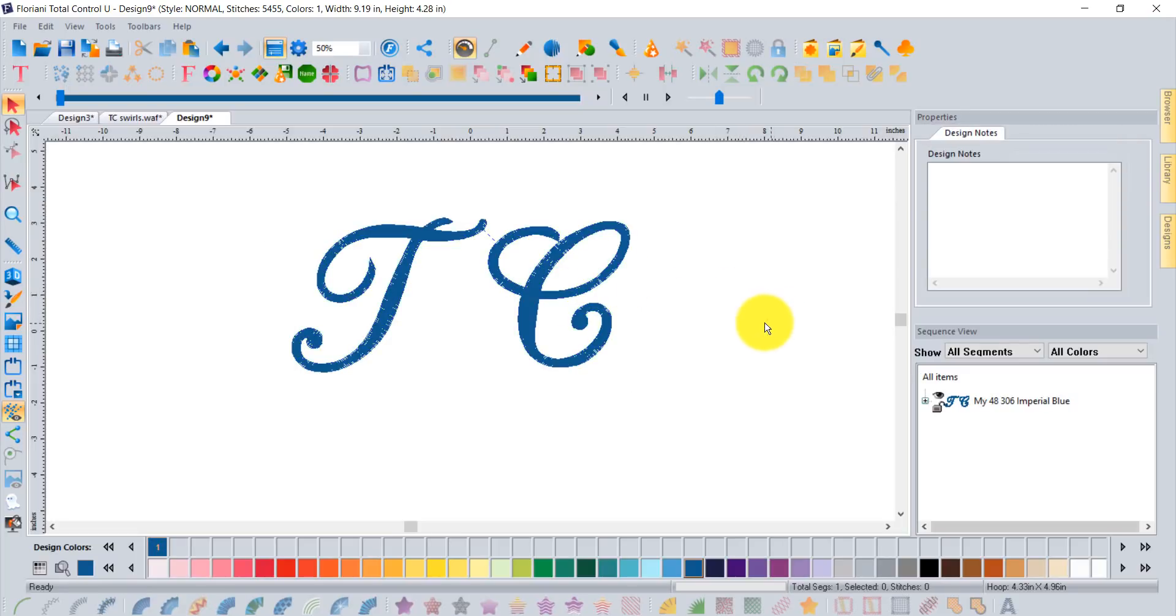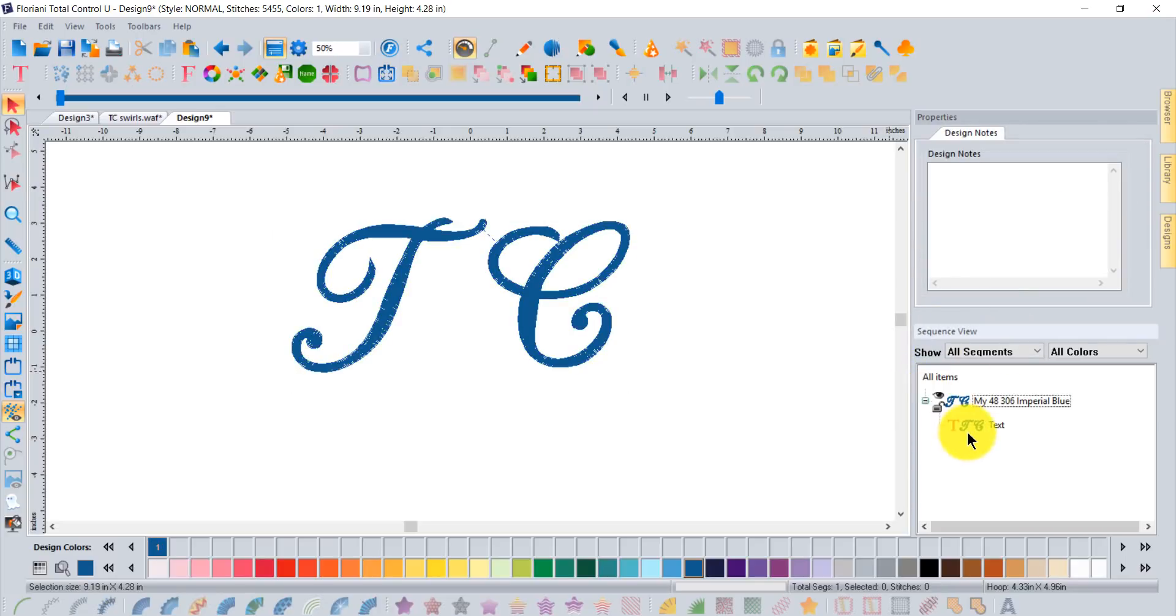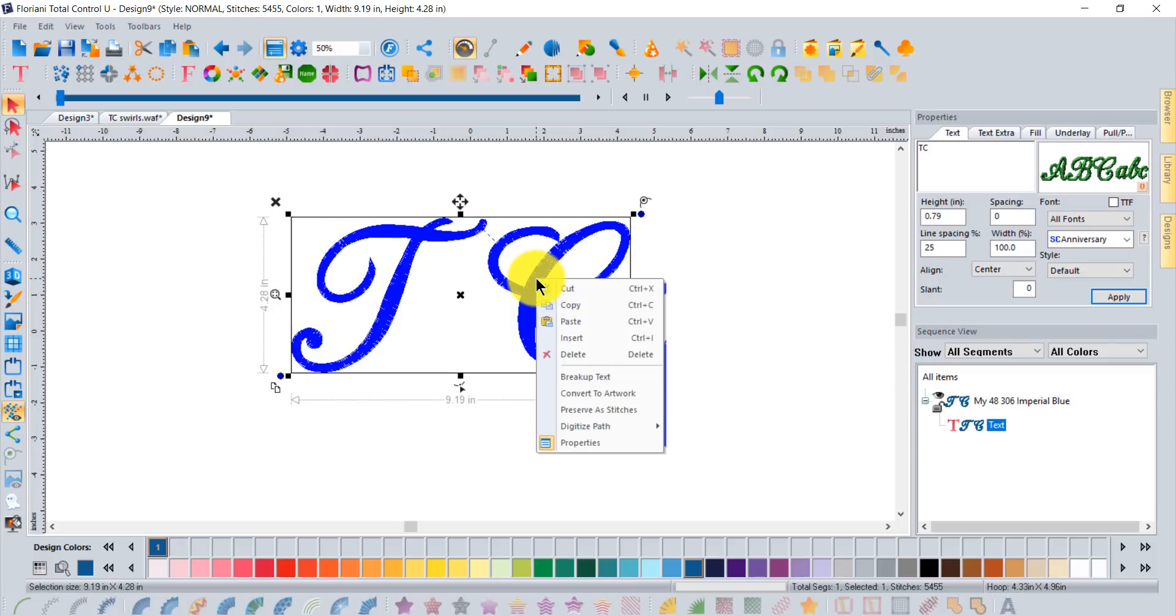Click on your select tool and click on your text segment. You can tell it's a text segment if I look in the sequence view. If I click on that segment to select it and then right click over top I get a little menu that gives me an option called breakup text.